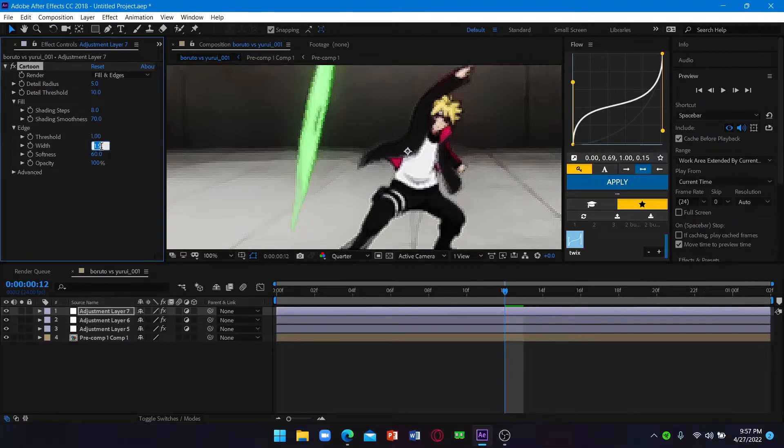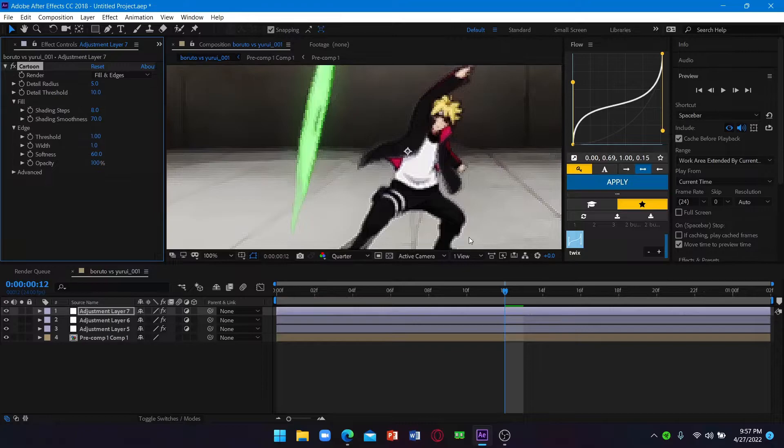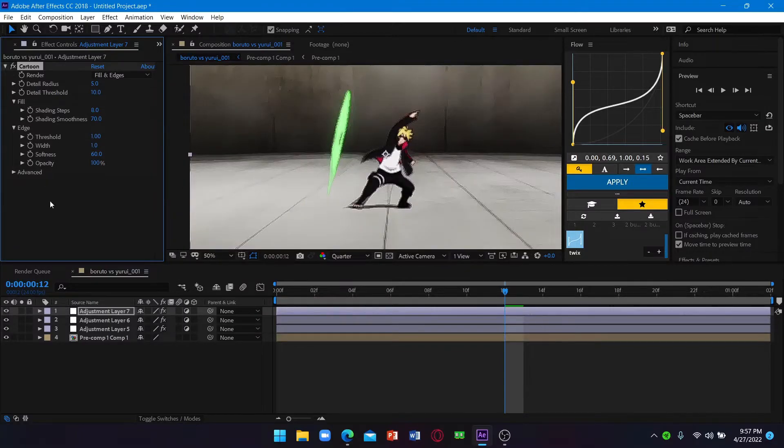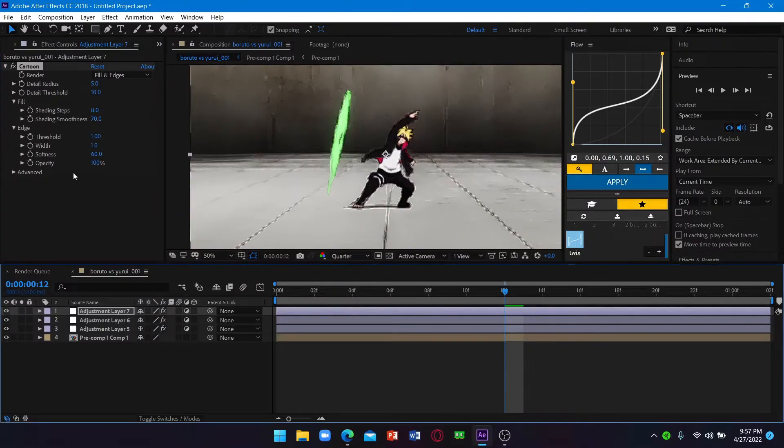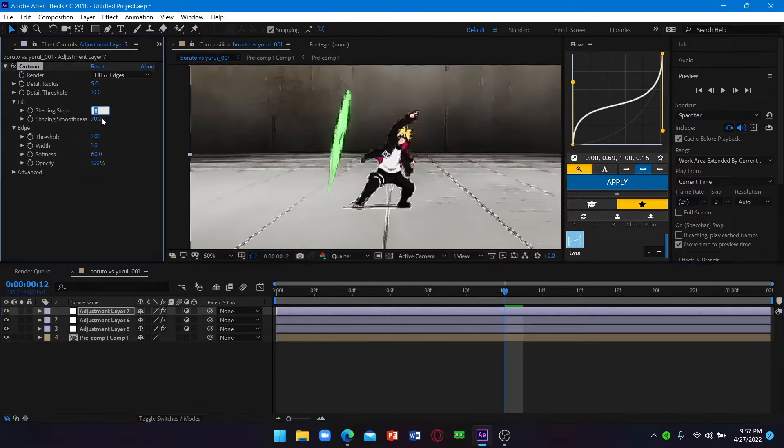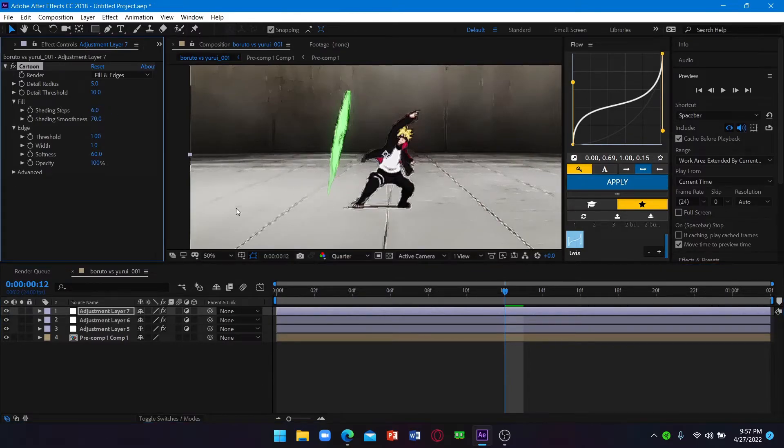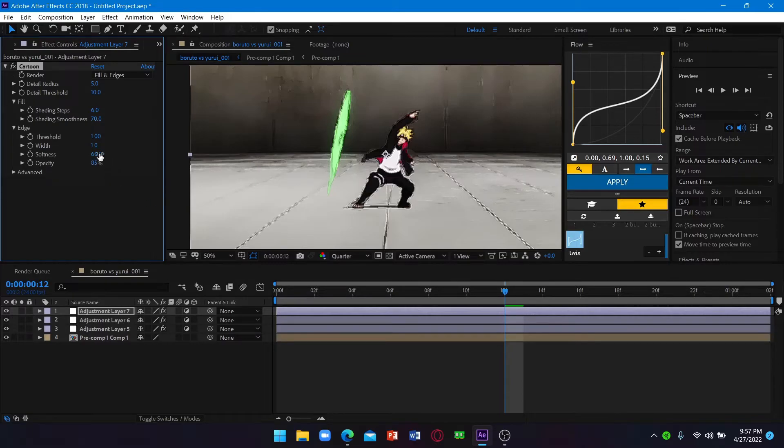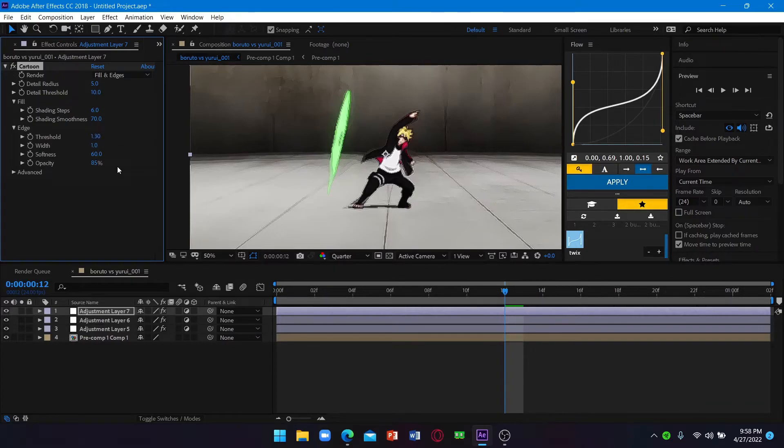And the width to 1 as well. So now keep the shading steps to 6 and you have this right now. Keep the opacity to 85. So I'll just increase the threshold now to 1.3 or 1.2.